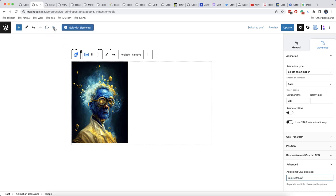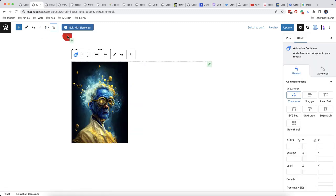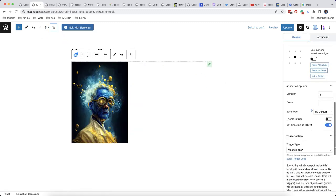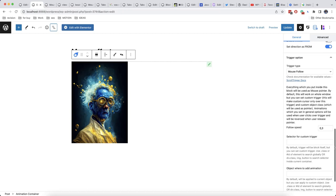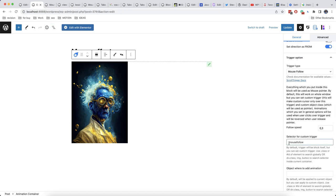Then we will copy it and we will paste it here in selector for custom trigger with a point at the beginning like this. Point means a class. So if you need to refer to some object with a specific ID, you need to put this symbol. It's all written here.